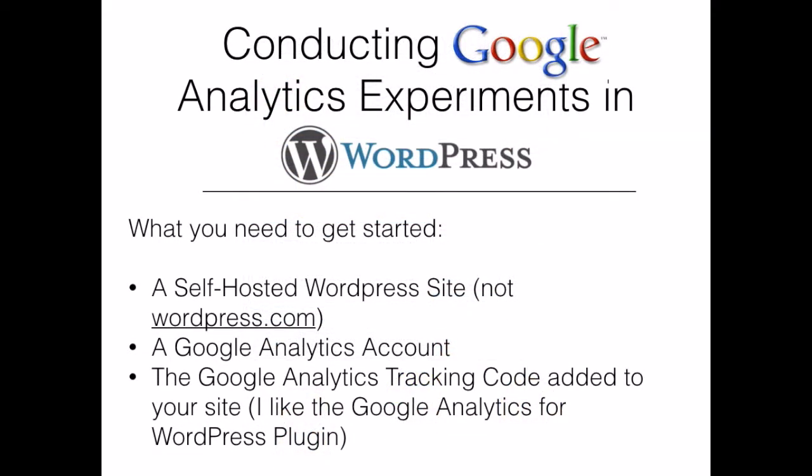To conduct this experiment, you are going to need a couple of things. First, you are going to need a self-hosted WordPress site, not one that is on WordPress.com, a Google Analytics account, and you need to have the Google Analytics tracking code added to your site. There is a plugin for WordPress that I like to use called Google Analytics for WordPress.